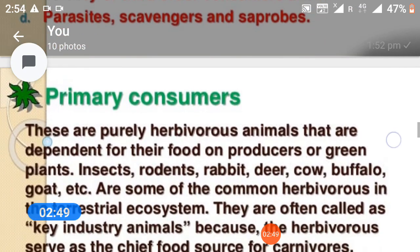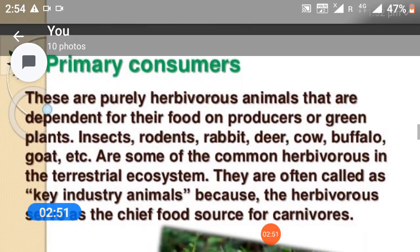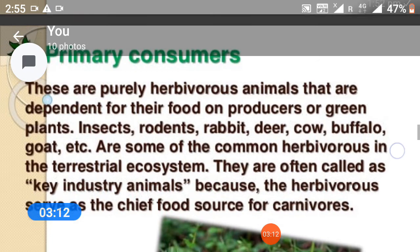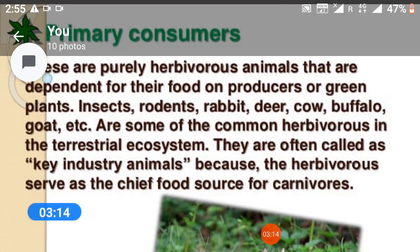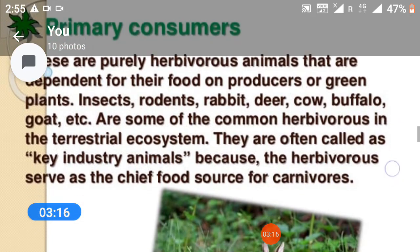Primary consumers: they are purely herbivores — animals that are dependent for their food on producers, that is, green plants. Insects, rodents, rabbits, deer, cow, buffalo, goats, etc. are some of the common herbivores in the terrestrial ecosystem. They are often called key industry animals because herbivores serve as the chief food source for carnivores.